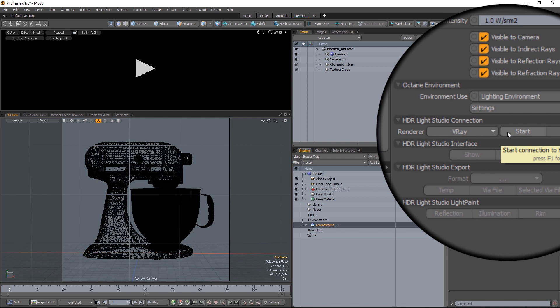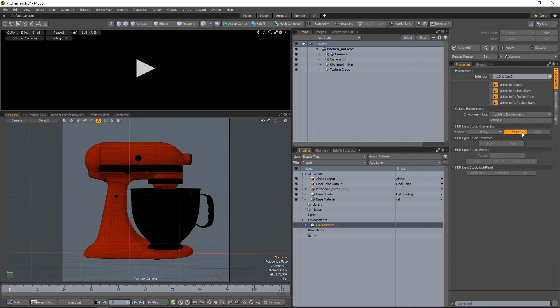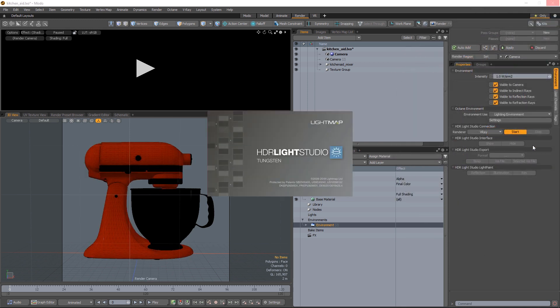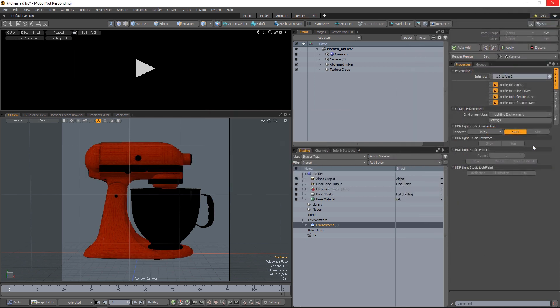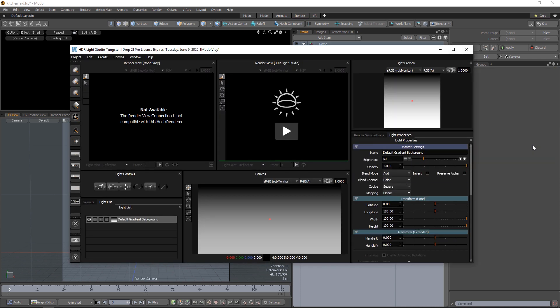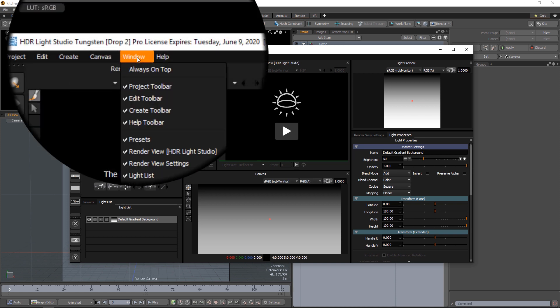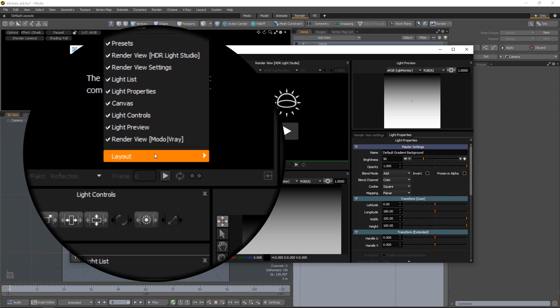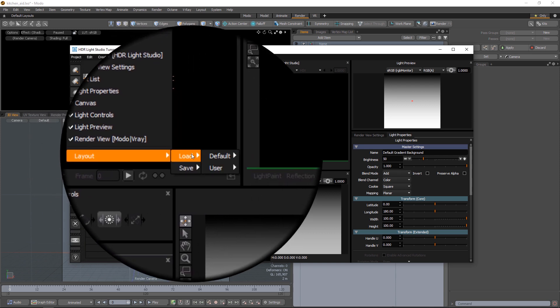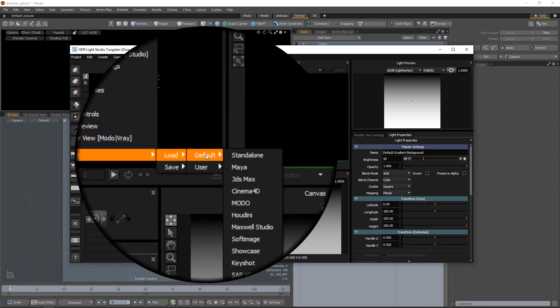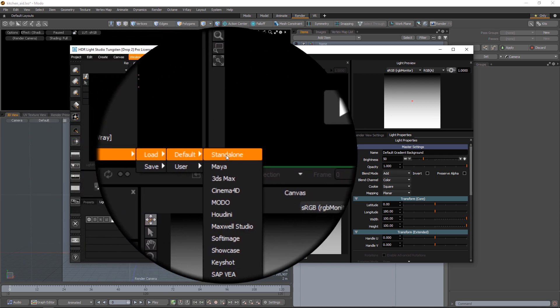So let's press the start button. HDR Light Studio will now start in a connection with Modo. Your interface will look something like this. There's a new render view showing that's come in the Tungsten 2 release of HDR Light Studio and this view is not actually compatible with V-Ray at the moment. So the best layout for HDR Light Studio to use is to go to Load Default Standalone.